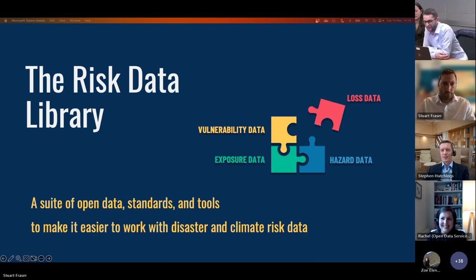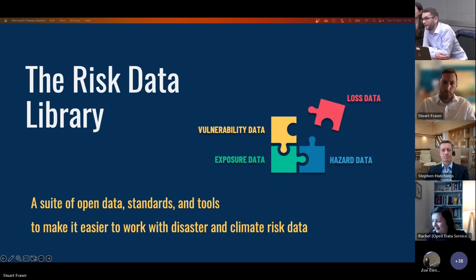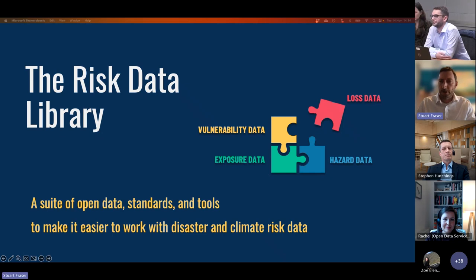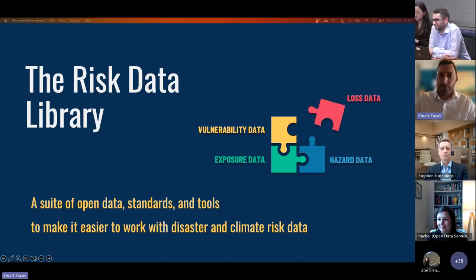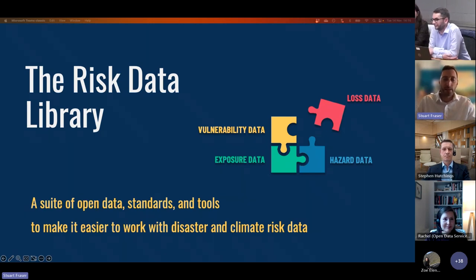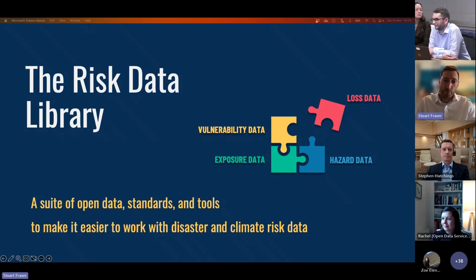Thanks Rachel. We'll now go into the core of the Risk Data Library Standard — what it is exactly. For that we have Stuart Fraser, my colleague who has been leading that work for a few years. Thank you Pierre and thanks Rachel for the introduction. The Risk Data Library is a suite of open data standards and tools to make it easier to work with disaster and climate risk data. We're aiming to improve access to this type of data through the RDL. We've included four components: hazard, exposure, vulnerability, and loss or impact data.